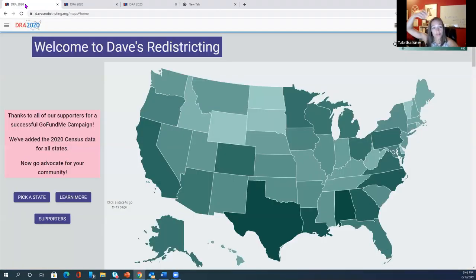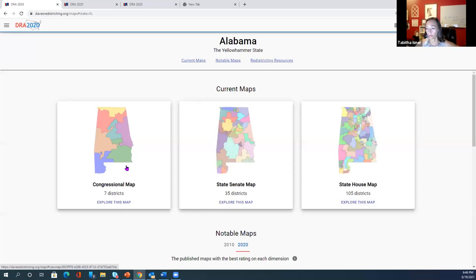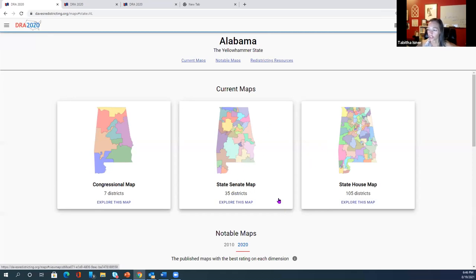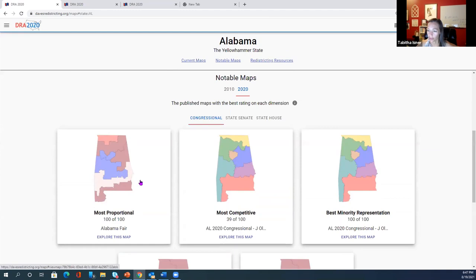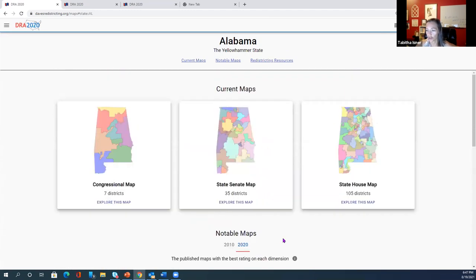Welcome to Dave's Redistricting App. It's free — highly recommended. Go to Dave's redistricting dot org, click on Alabama, and it gives you the congressional map, the State Senate map, and the State House map right at your fingertips for free. There are also additional maps you can get to if you want to see what other people are drawing — someone has managed to make a very proportional, very competitive congressional map. You can play and learn that way, and you can also draw your own map.